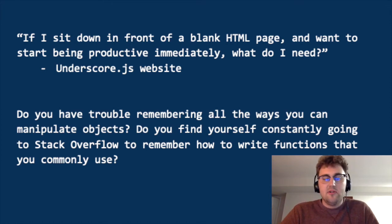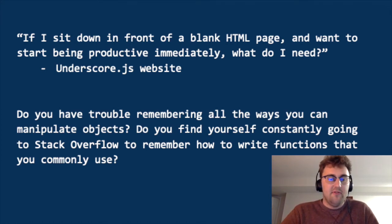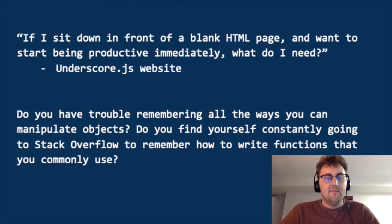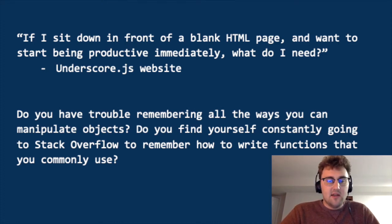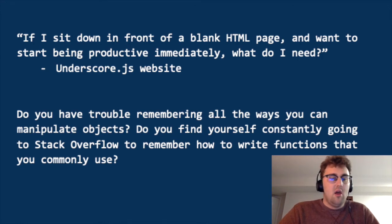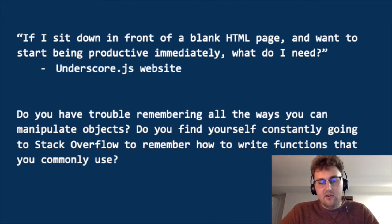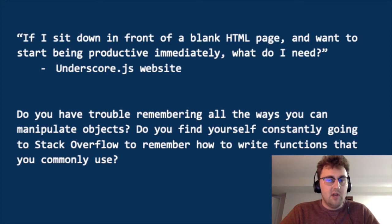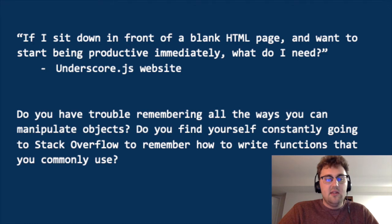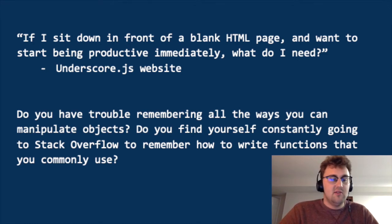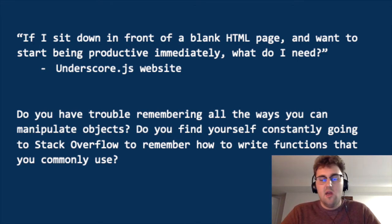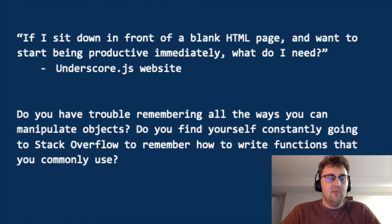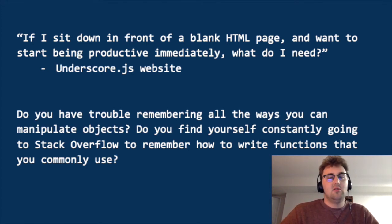Let me ask you some questions if you're wondering why you would even start to use Underscore. The first question comes directly from the Underscore JS website. And it says, if I sit down in front of a blank HTML page and want to start being productive immediately, what do I need? Some other questions I came up with after learning about Underscore are one, do you have trouble remembering all the ways you can manipulate objects? And two, do you find yourself constantly going to Stack Overflow to remember how to write functions that you commonly use? I believe that Underscore definitely helps with both of these issues and we'll dive into some examples later to show you how.